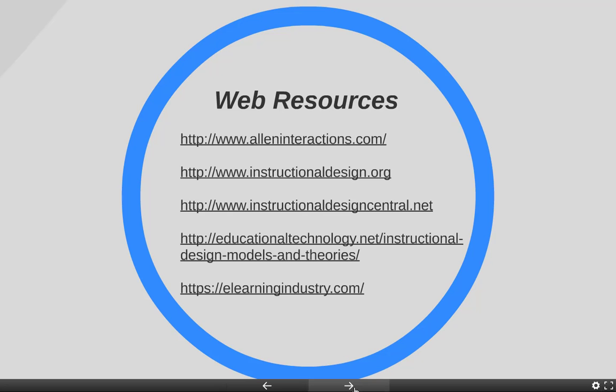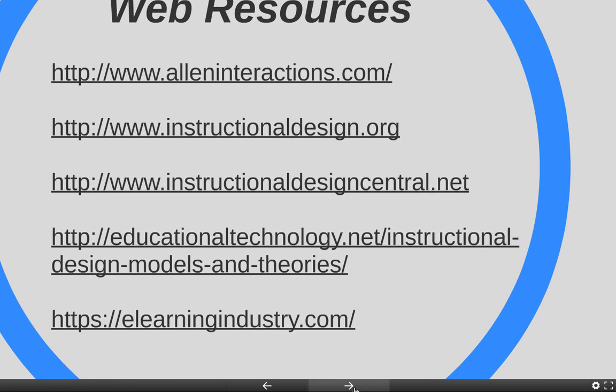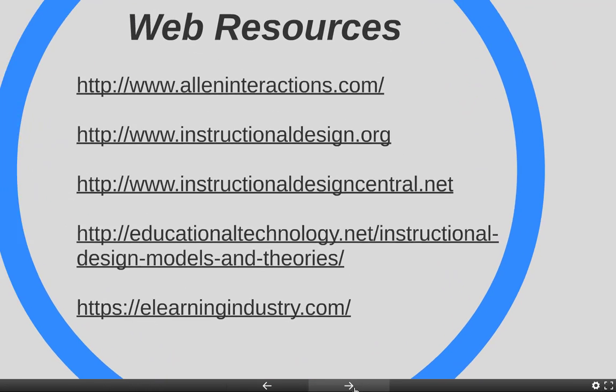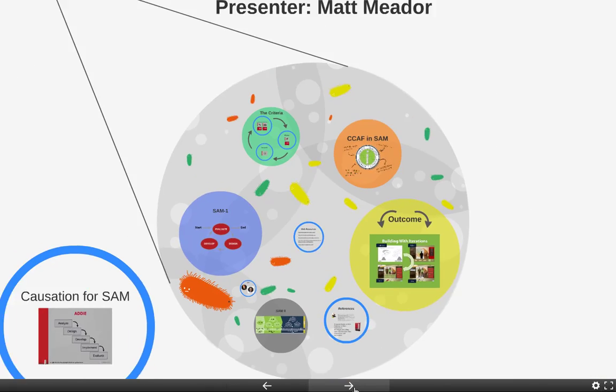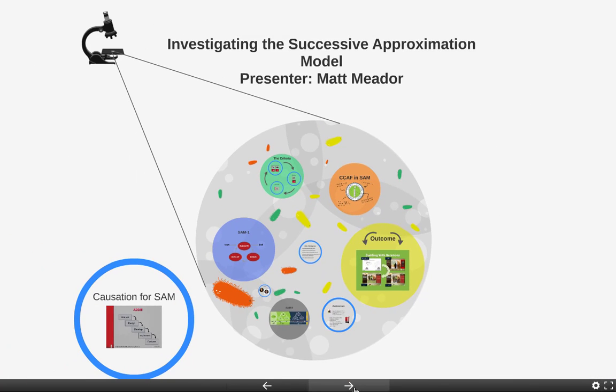Ladies and gentlemen, that is going to wrap it up for this evening. I hope you all learned a little something through the investigation of the Successive Approximation Model. Enjoy your evening — we'll be in touch soon. Have a good night.